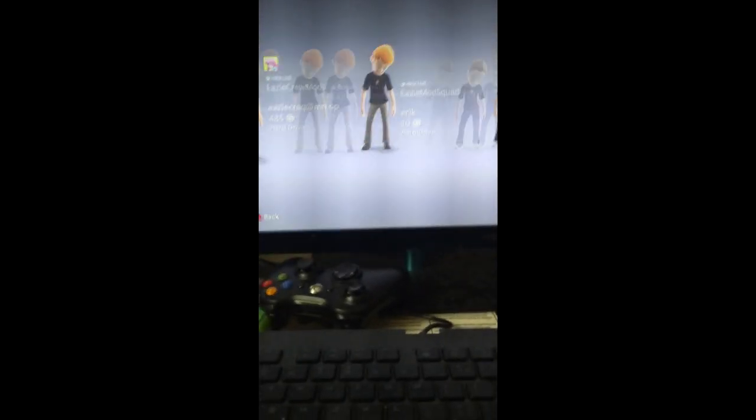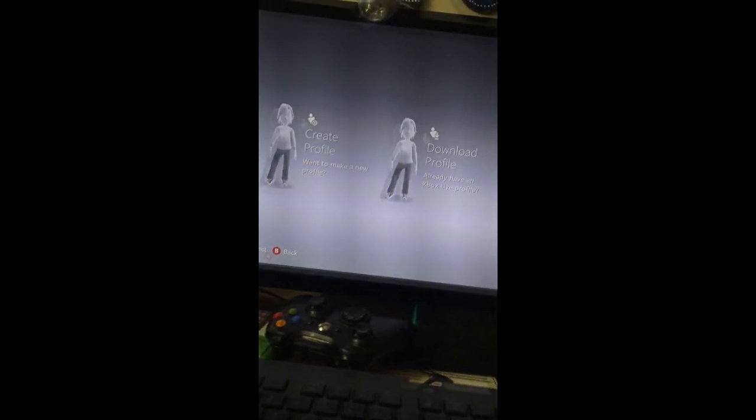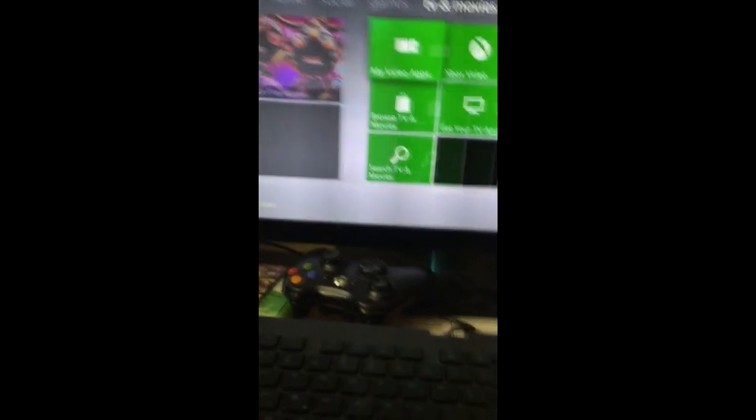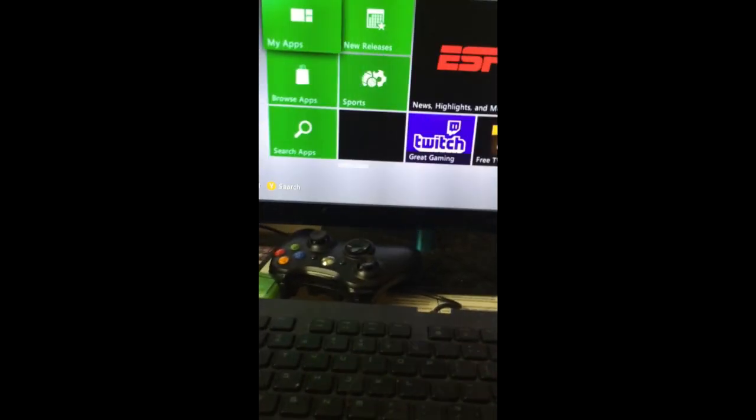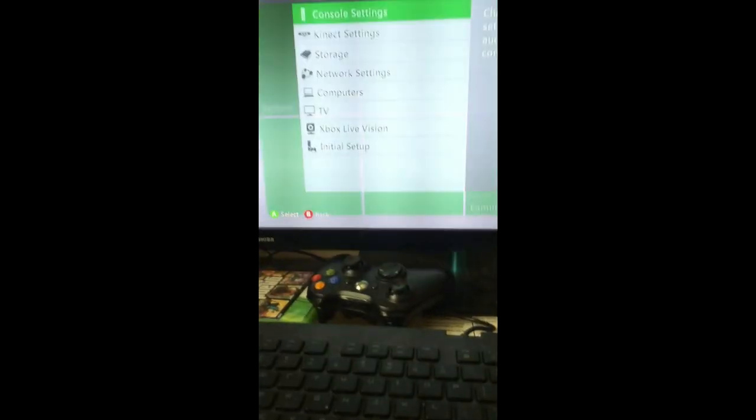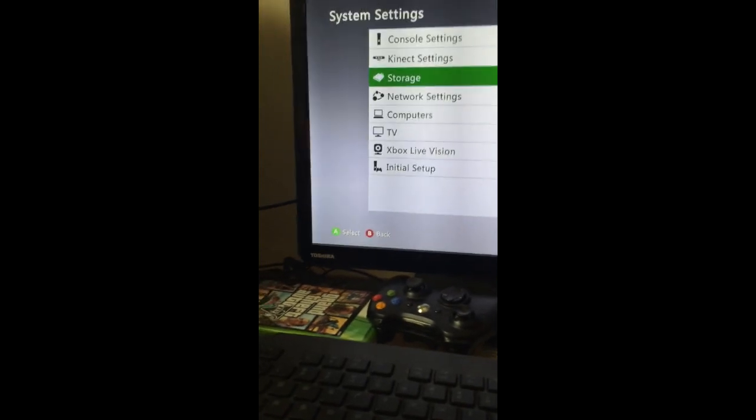After that, get your controller. And what you guys are going to want to do is scroll all the way over here to skip sign-in. You guys can sign-in if you want to. Go to system. Go to storage.